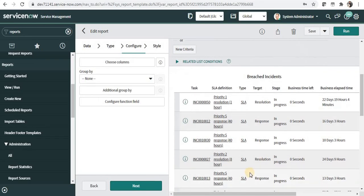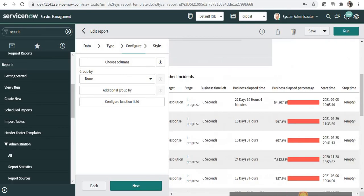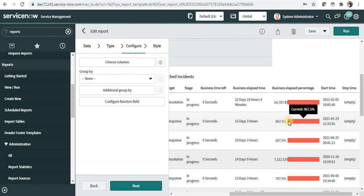You will be able to see the incidents and business elapsed time and elapsed percentage. And it shows that it has been breached.